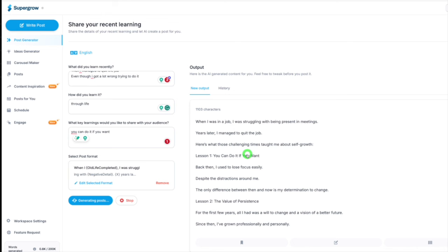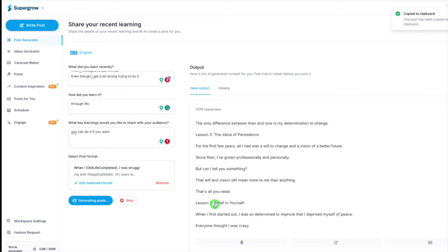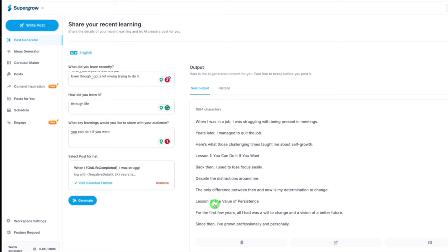When I was in the job I was struggling being present in meetings, years later I managed to quit the job. Lesson one: you can do it if you want. The value of persistence, belief in yourself. This is all LinkedIn-friendly content. Obviously it needs a bit of tweaking, but it's 80-90% of the way there.